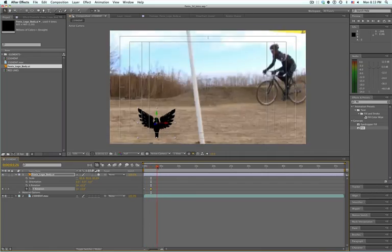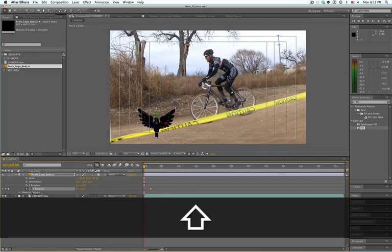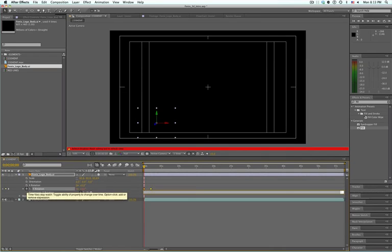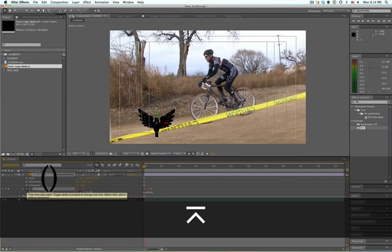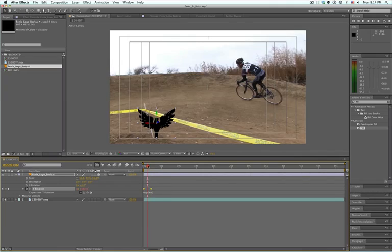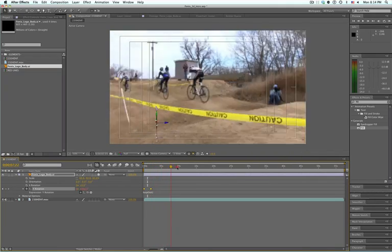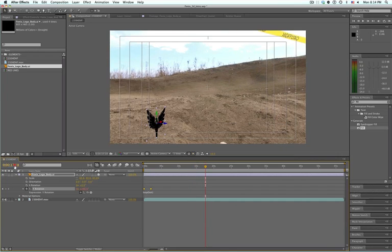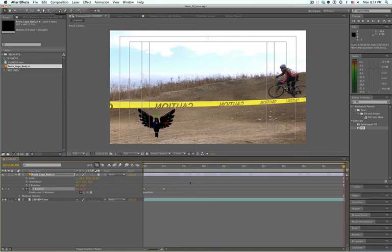Now I want this to stretch out the whole timeline, so a real simple expression: alt-click the stopwatch and type loop out, then open and close bracket. That expression is going to keep our animation going the whole time. Let's say this goes for 20 seconds.